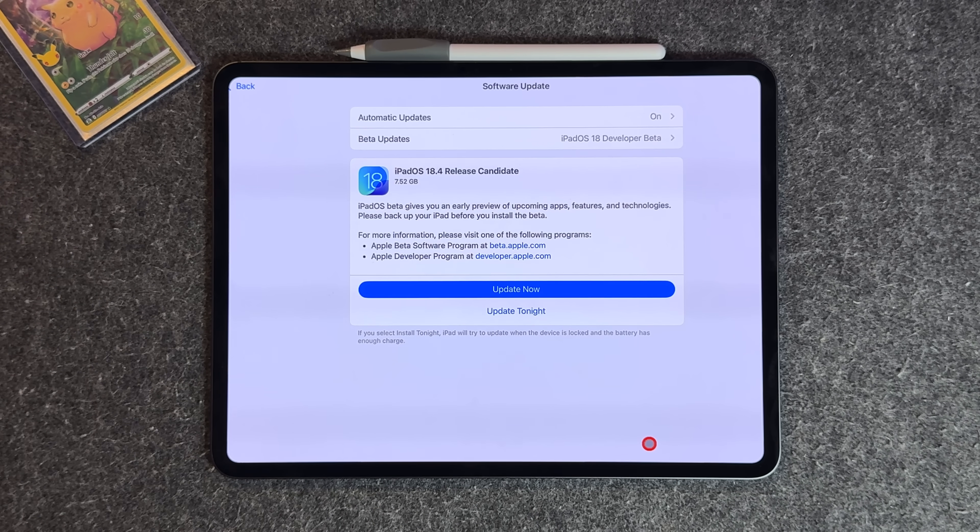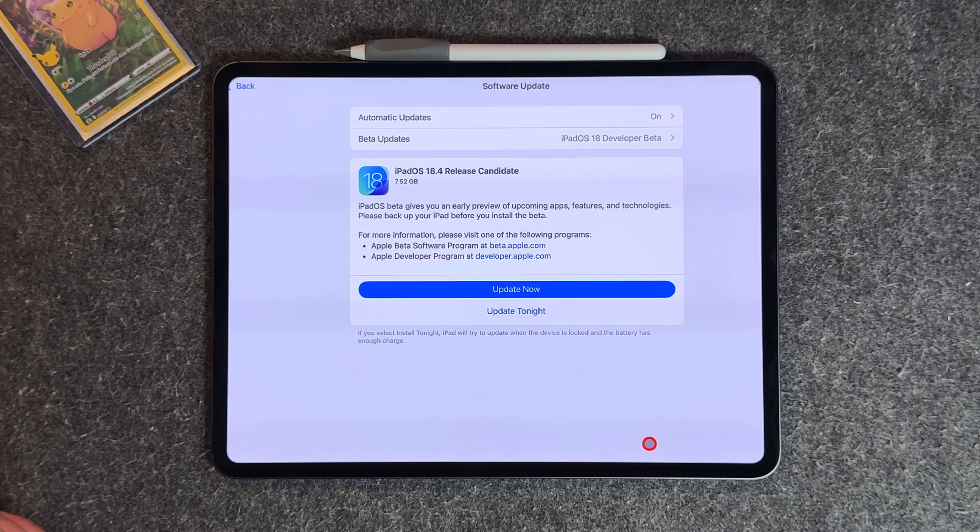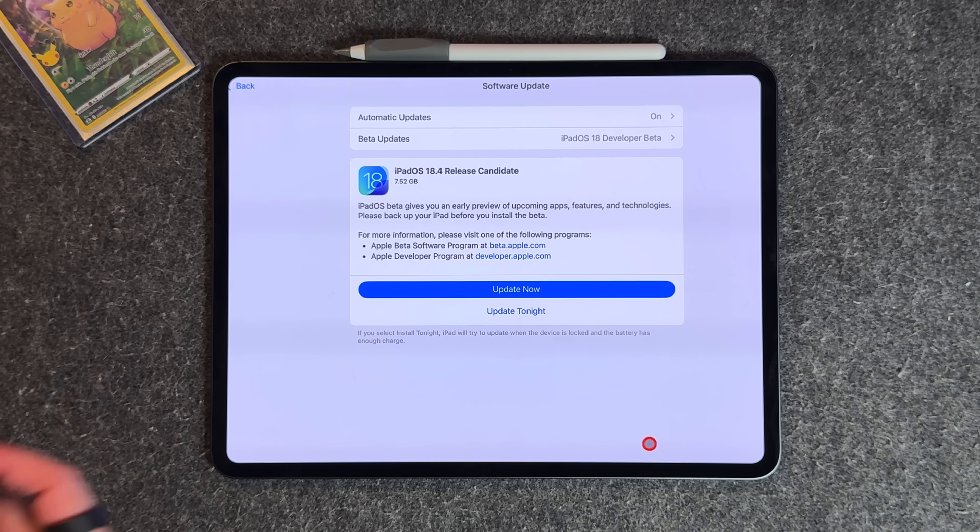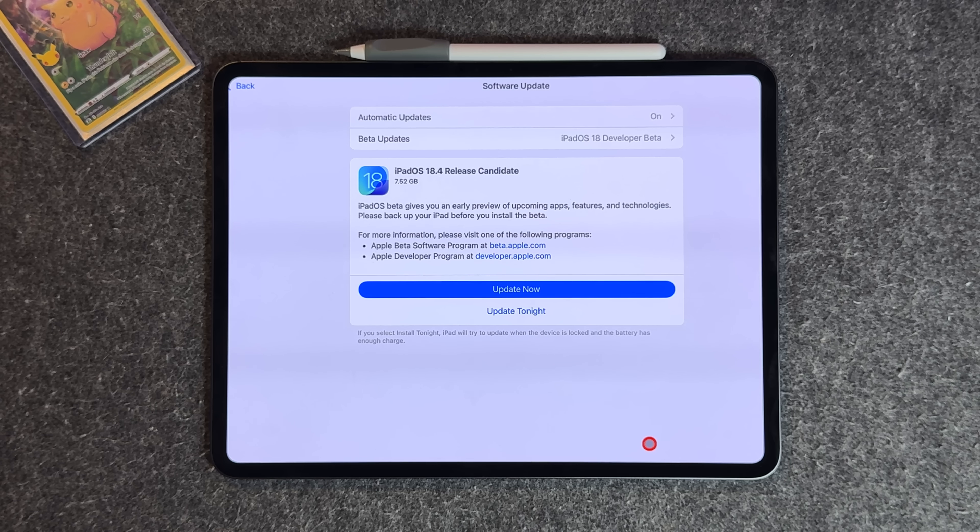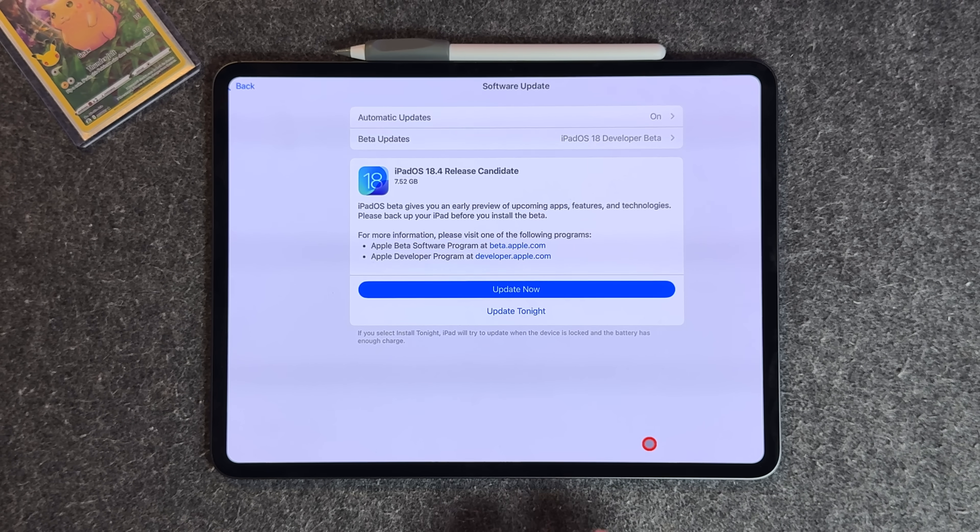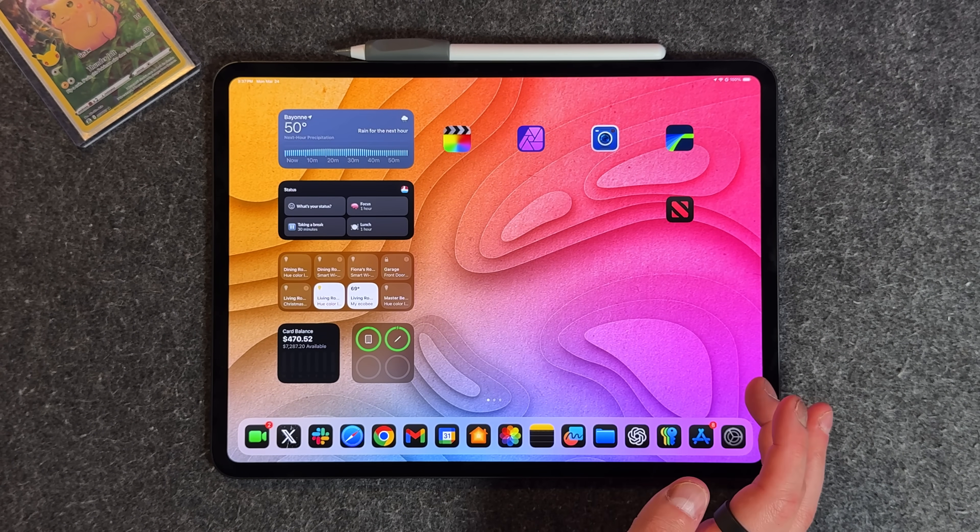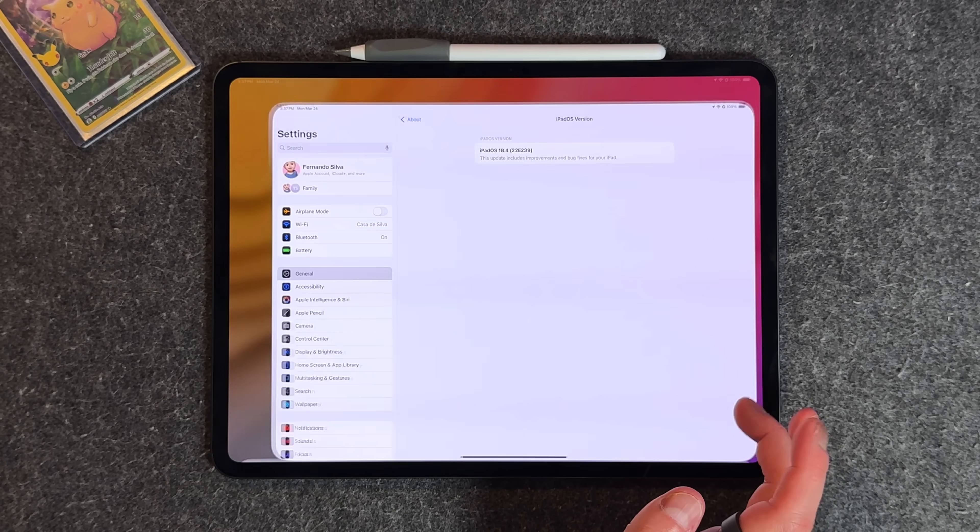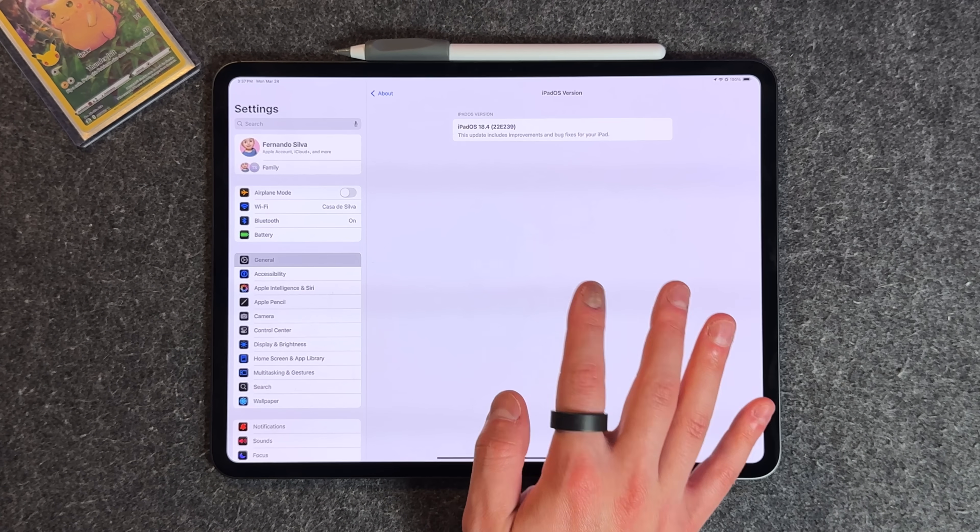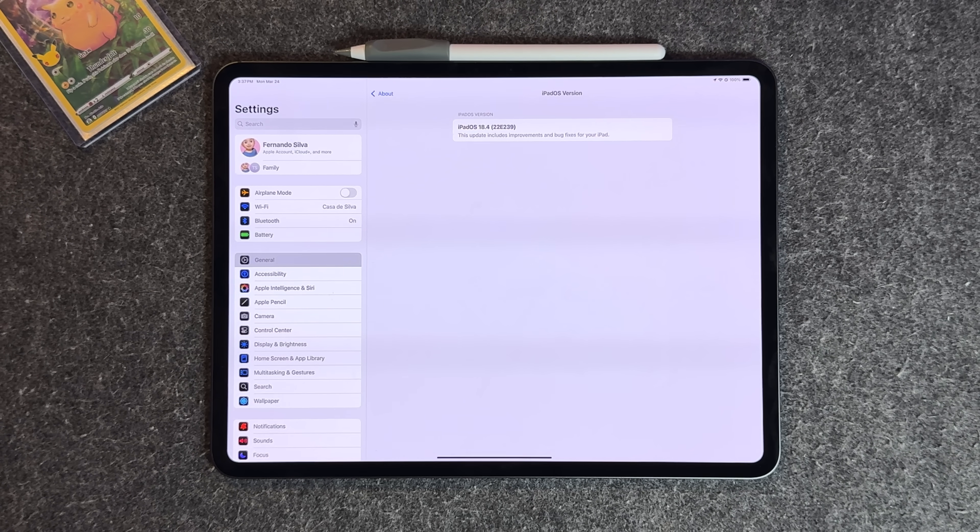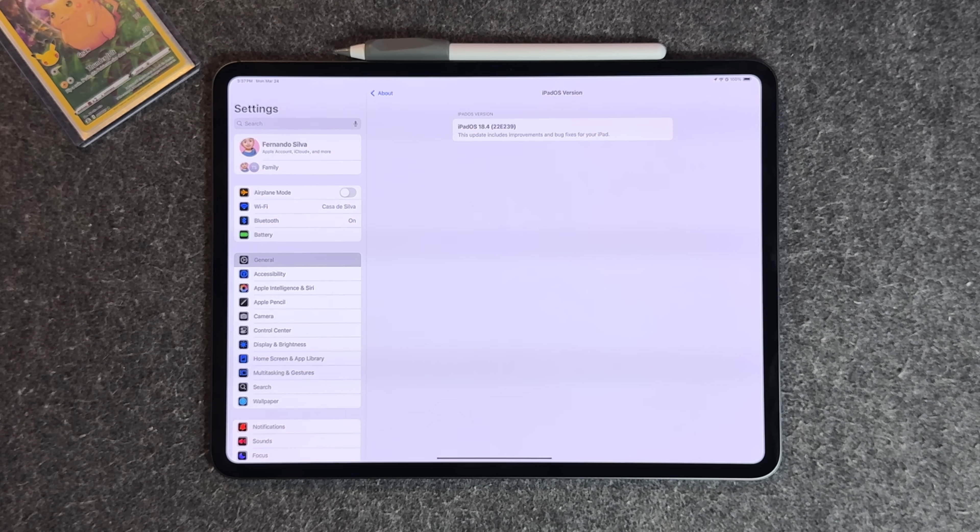The size will be similar for the actual public release and all the features I'm talking about will be available in 18.4 because release candidate just means this is the last final test before it goes out to the public.